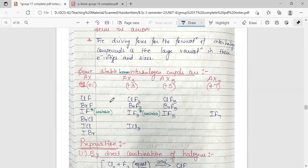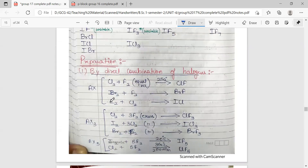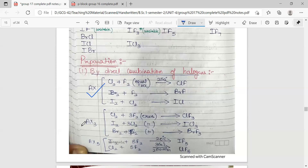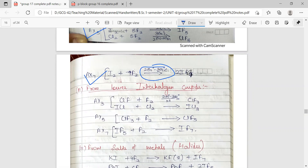Examples of interhalogen compounds include ClF, ClF3, ClF5, BrF, BrF3, BrF5; IF and IF3 are quite unstable, while IF5 and IF7 are more stable. These can be prepared directly by the reaction of two halogen gases with each other at different temperatures, pressures, and in different ratios to give AX, AX3, and AX5 types. IF7 can be prepared at high temperatures of 250 to 300 degrees Celsius.